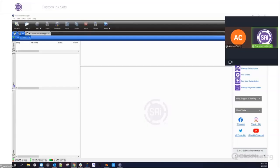Good morning everyone, and welcome to today's Flexi webinar. My name is Bennett, I'll be the moderator for today. Our presenter is Aaron Clapp, our application specialist at SAI. He knows everything there is to know about Flexi, and today he'll be showing us a new feature in Flexi 21 that lets you add custom ink channels.